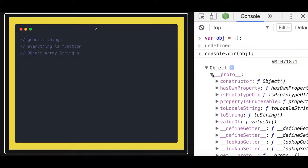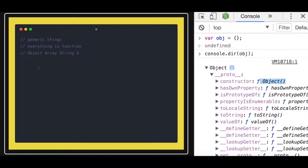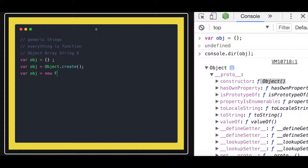The proto of a plain object is pointing to the capital-O Object function. So there are different ways of creating objects: using literal syntax, using Object.create, or using the new keyword with a constructor function — like new Hello or new Student.